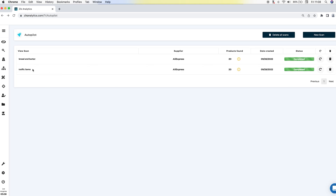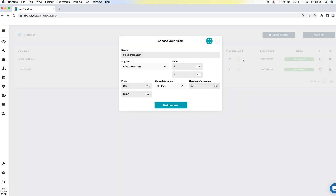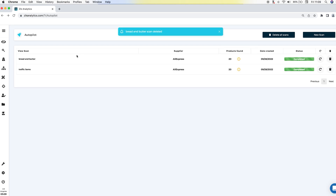Here we have the traffic items scan that I did a bit before. I also want to show you that I did the bread and butter scan as well, and this is how I use the features. I did exactly the same thing — I just changed the name to 'bread and butter', placed the price range from $20 to $50, used the same sales in the last 14 days, clicked 'start your scan', and the results came up here.